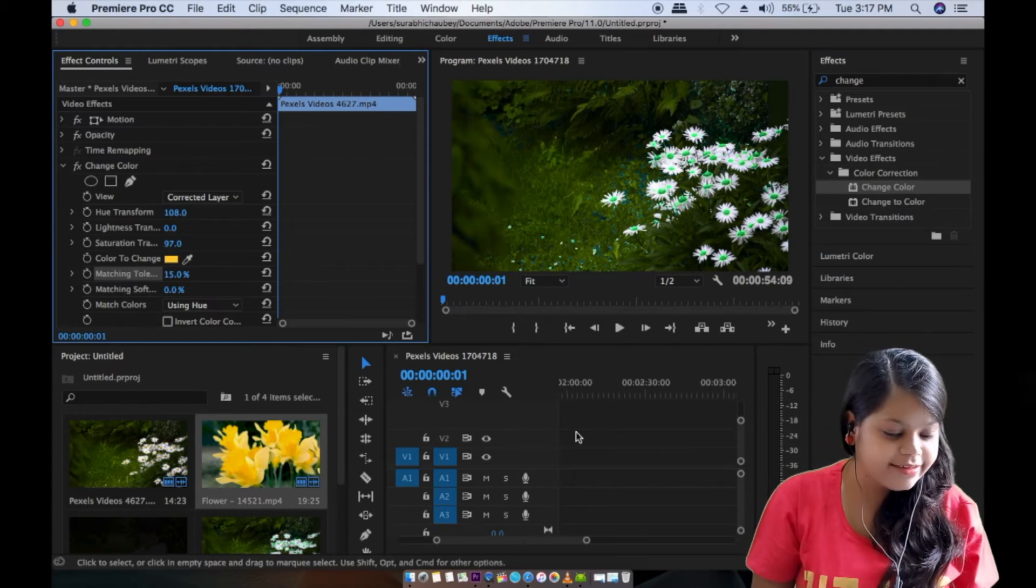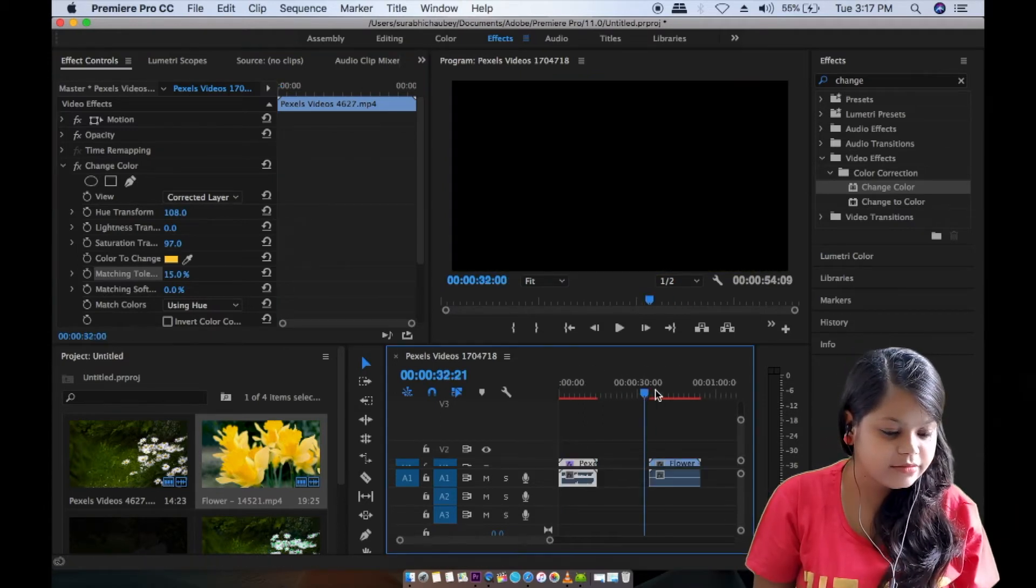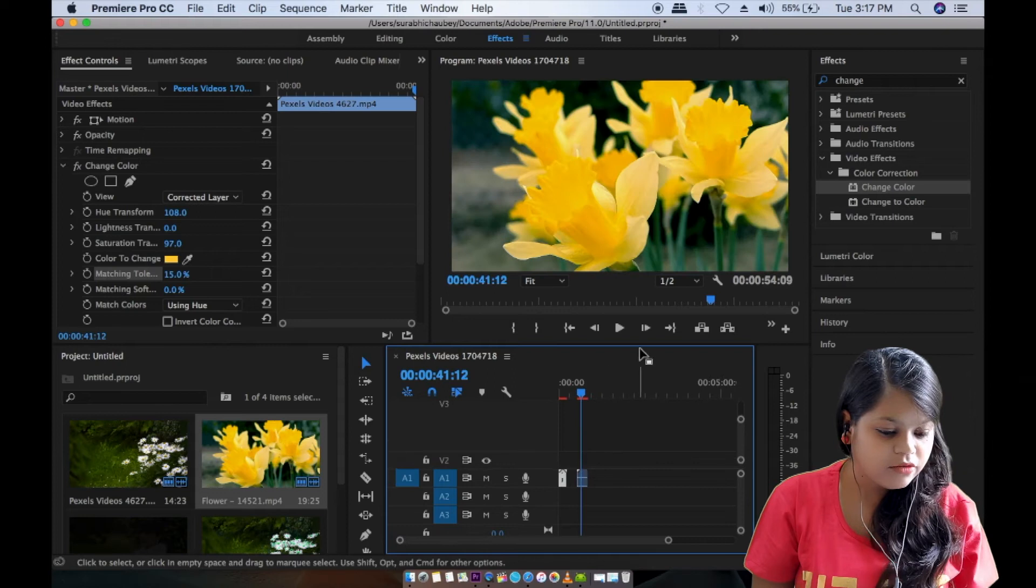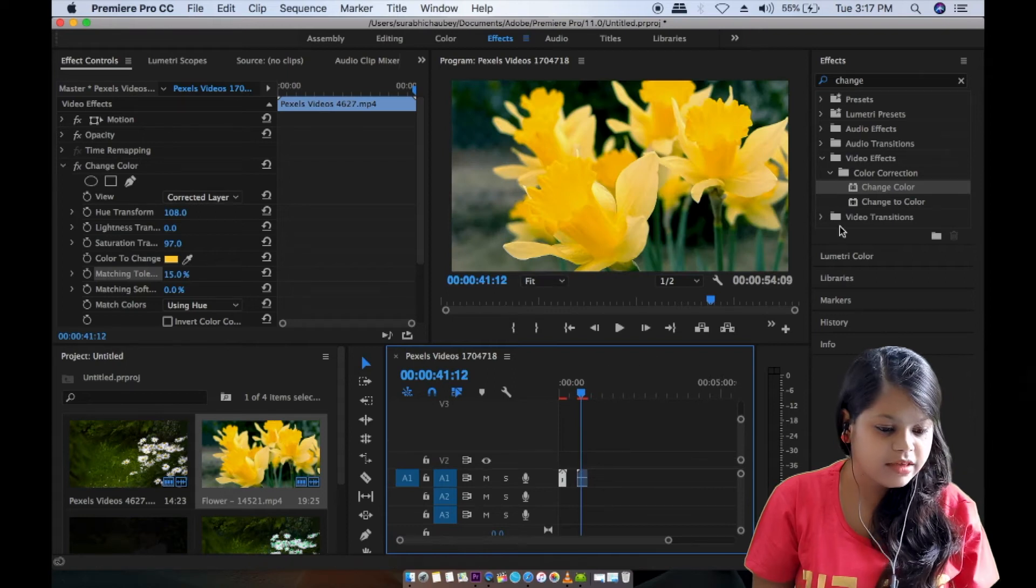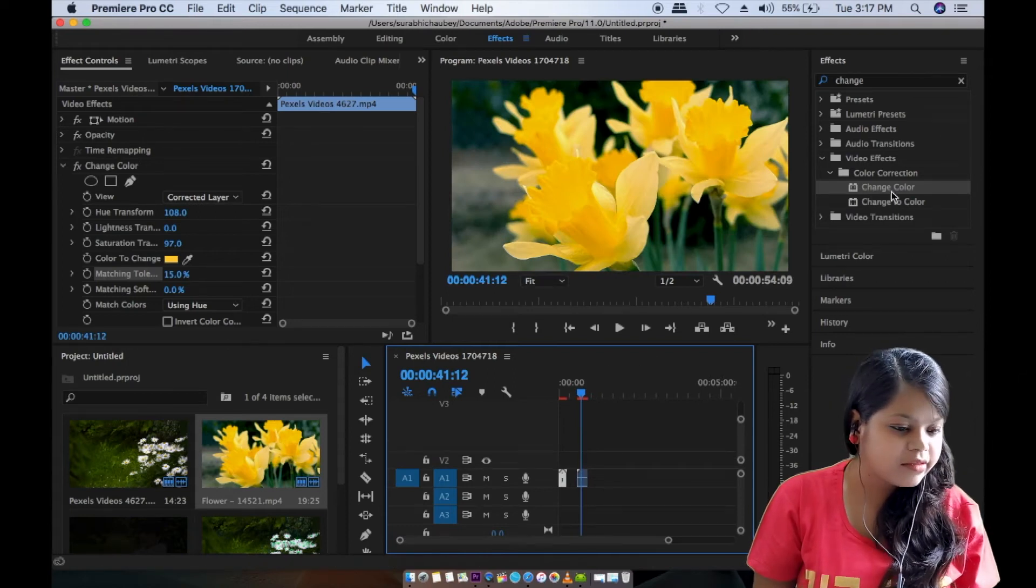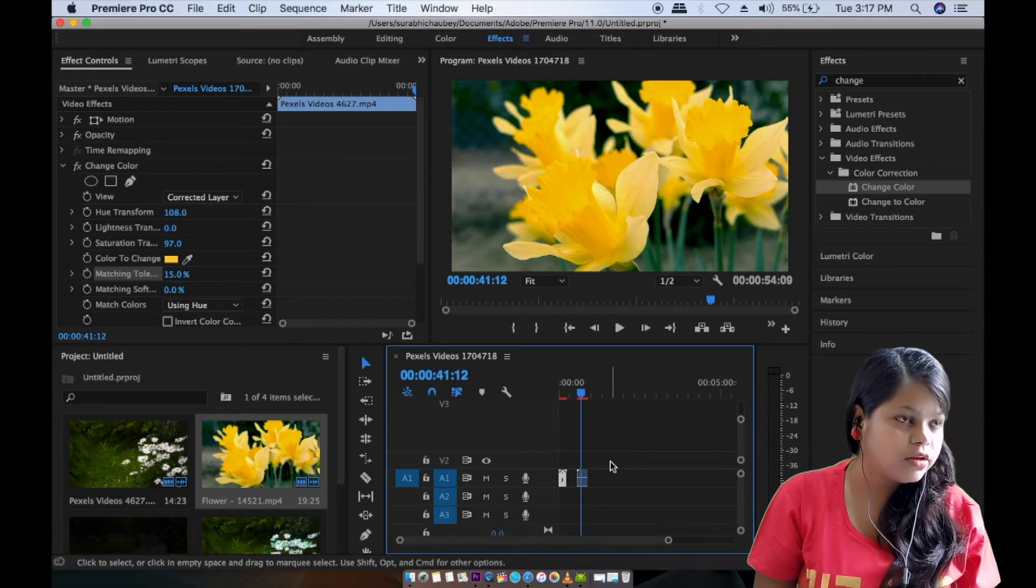Now we will give the second color. Second color is yellow. You can change color or change to color.